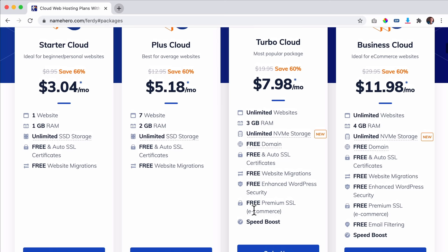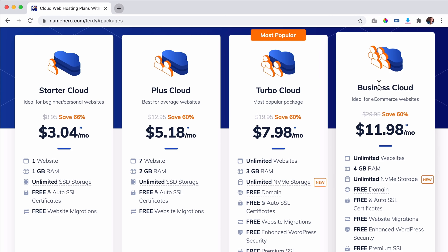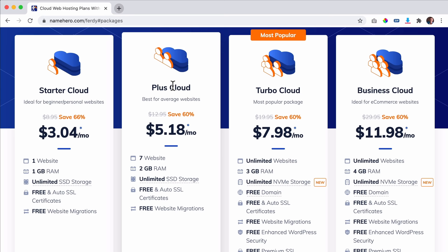And if you have too much money and just want the absolute best, you can go for the Business Cloud — that's for if you have 50 websites hosted on NameHero. The great thing is you can always upgrade later. You can start with the Plus Cloud and then later go to the Turbo Cloud by sending them an email and they'll fix it for you. Now I want to start with a new website, so I'll go with the Plus Cloud.